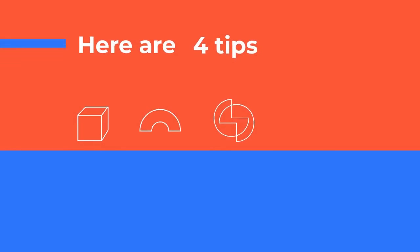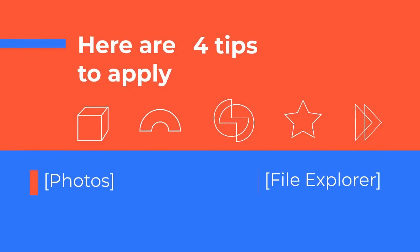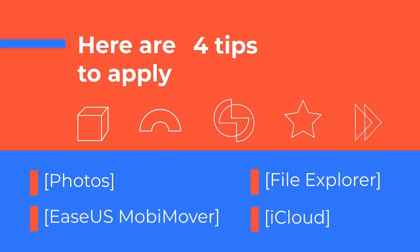First of all, let's take a quick look at these ways we will use today. Alright, let's run through the four different methods.